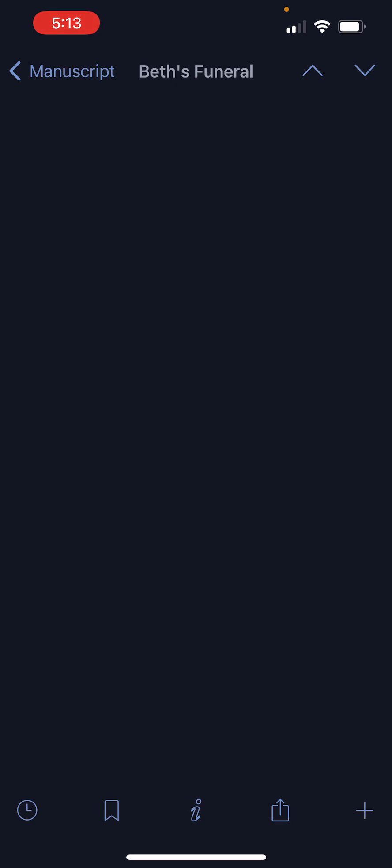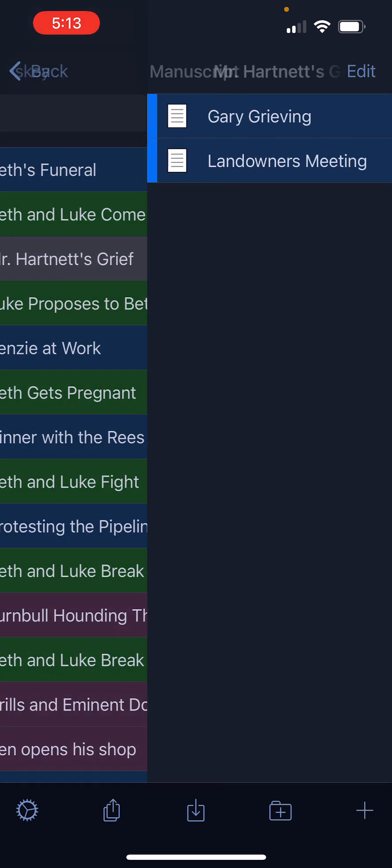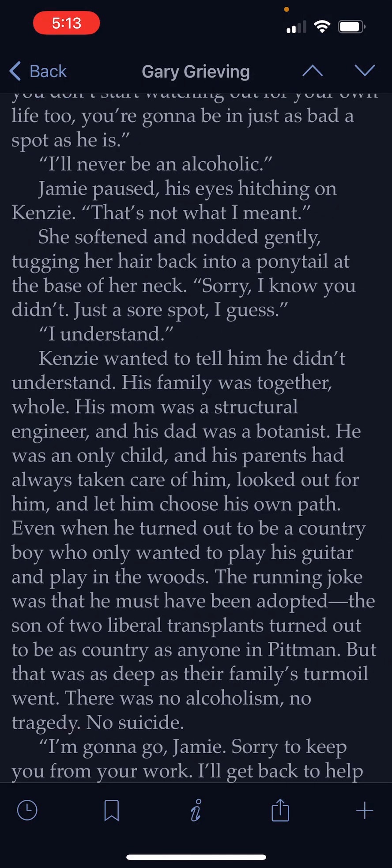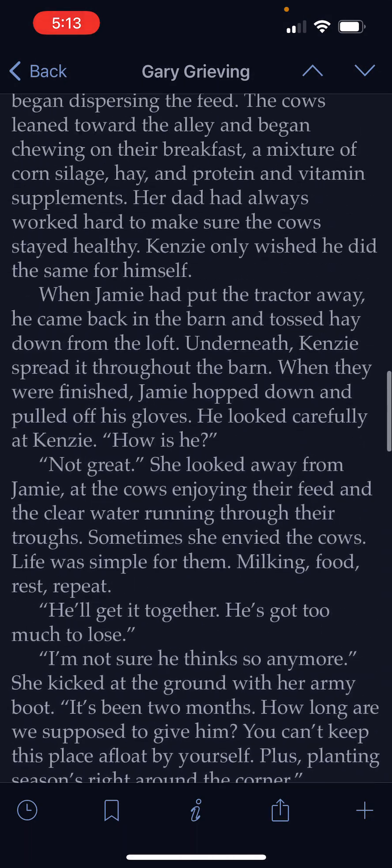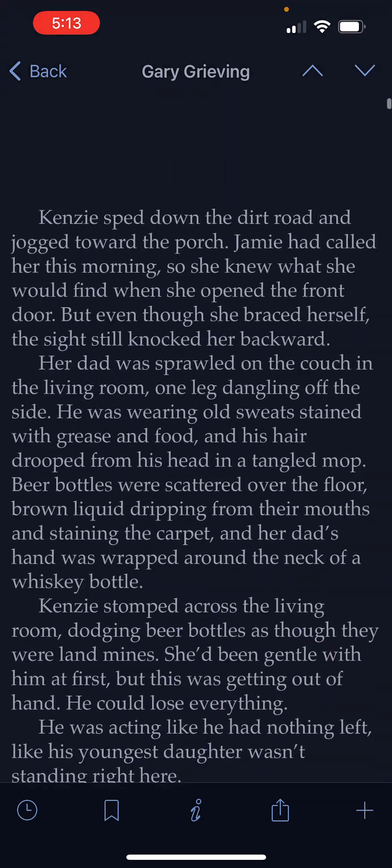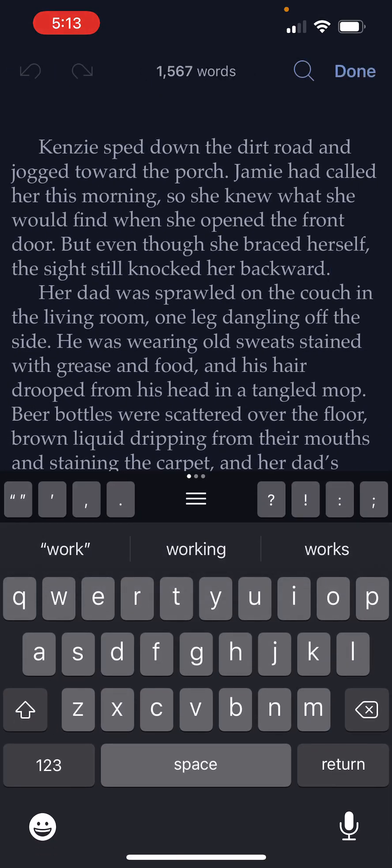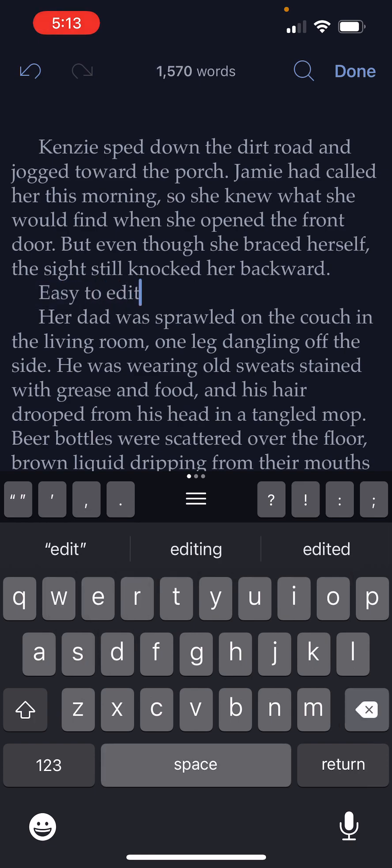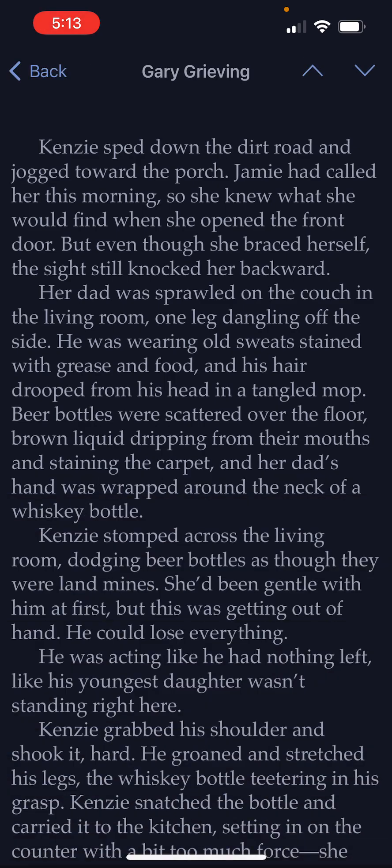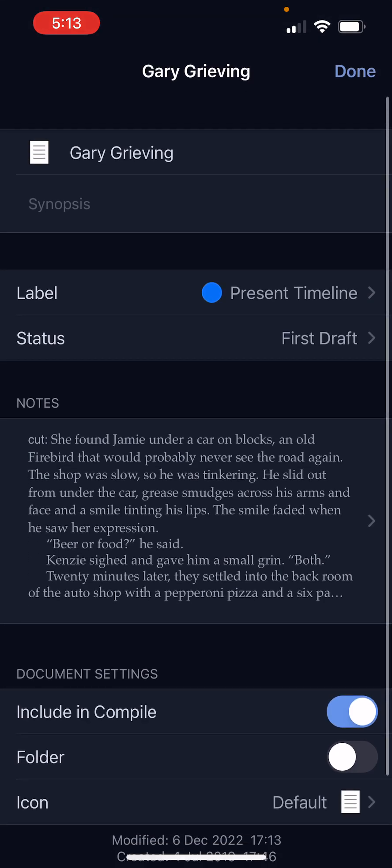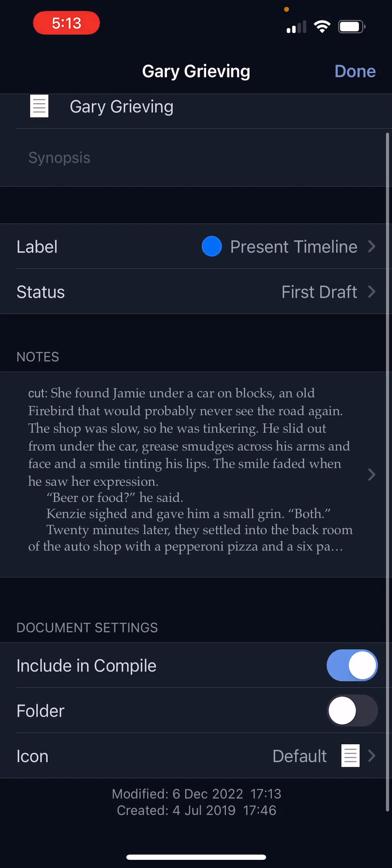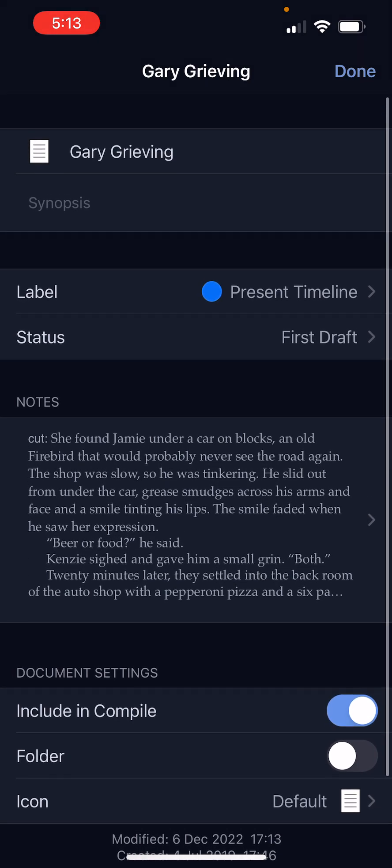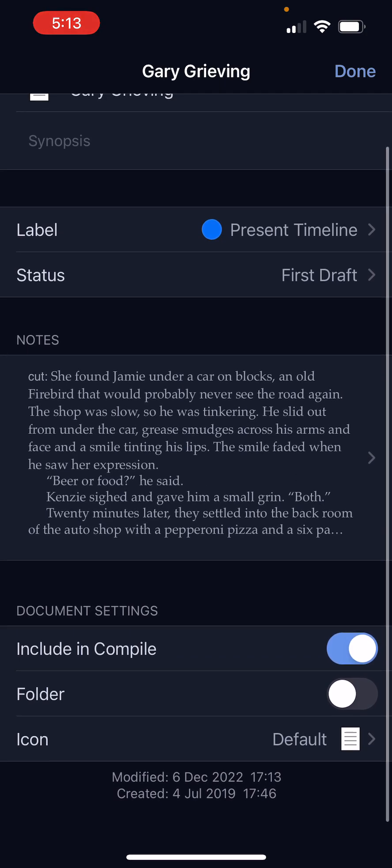And then you can go into your separate chapters here and then into your actual text and edit nice and easy. You have the inspector here, so you can access all of that information, your synopsis, your label, your status.